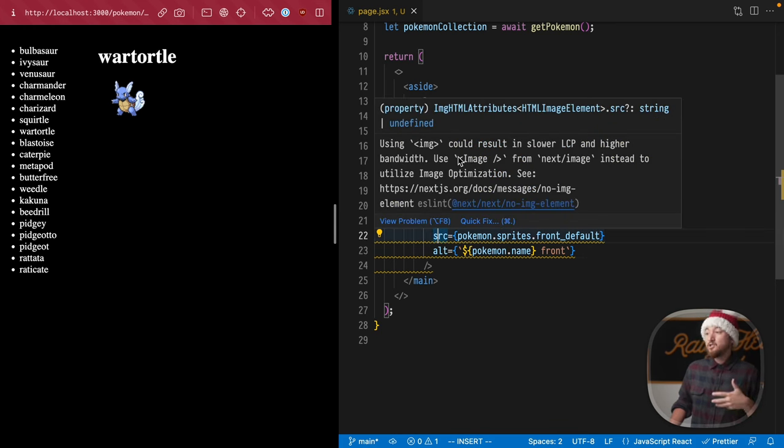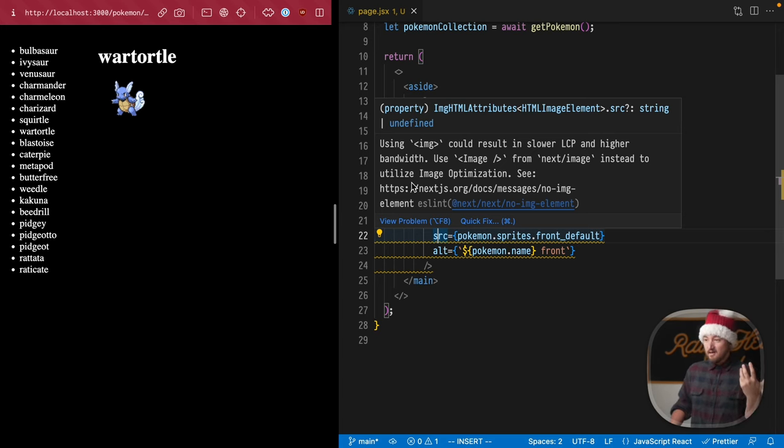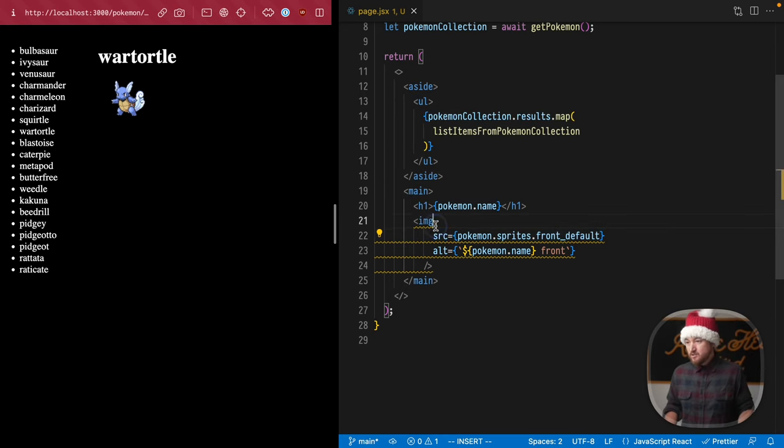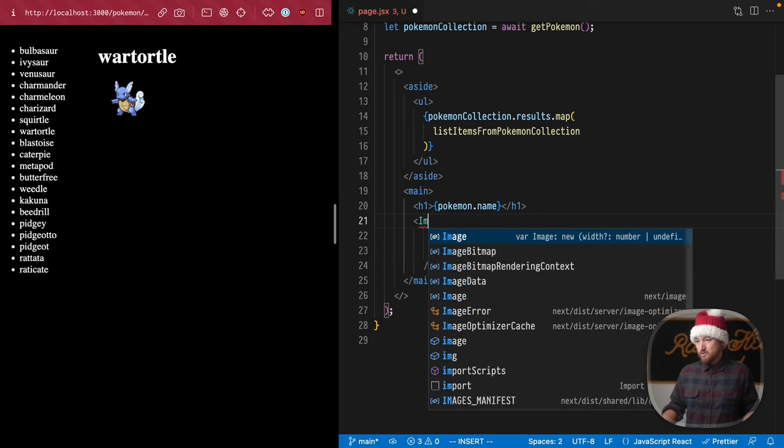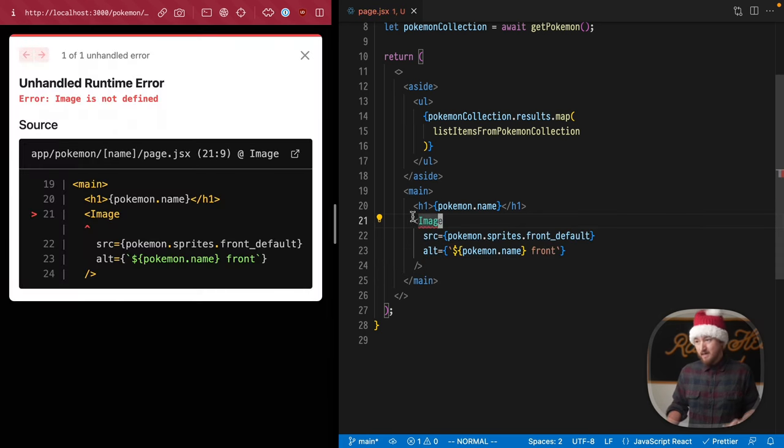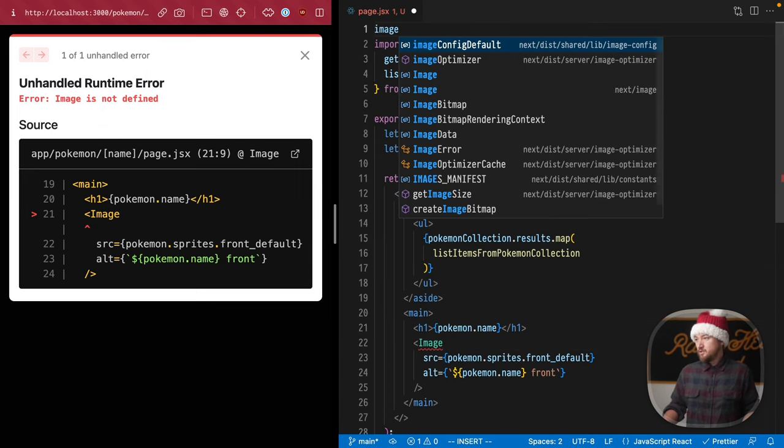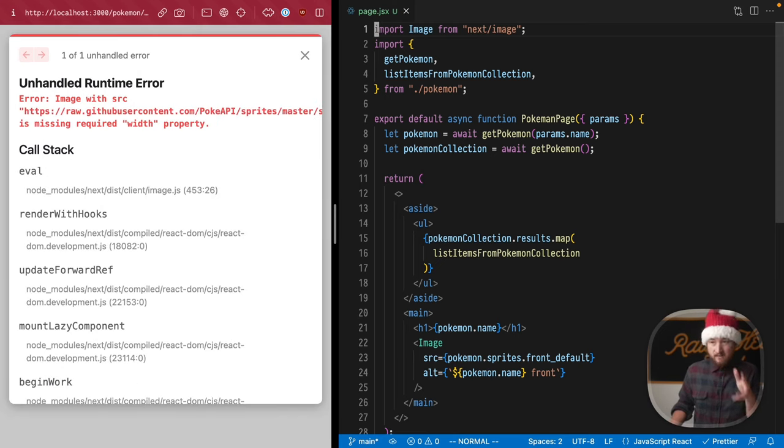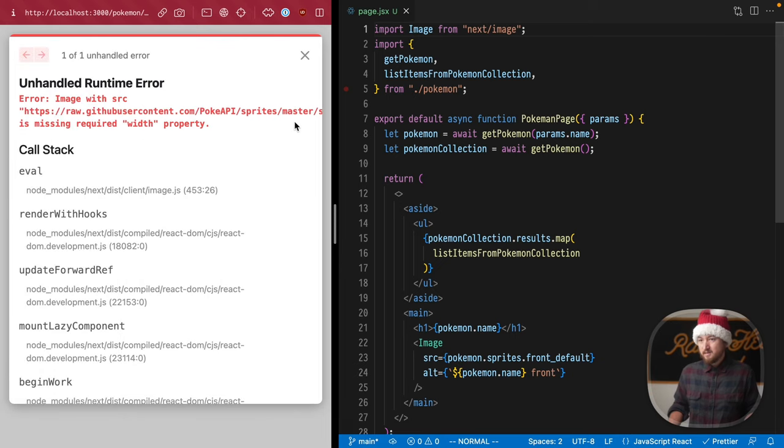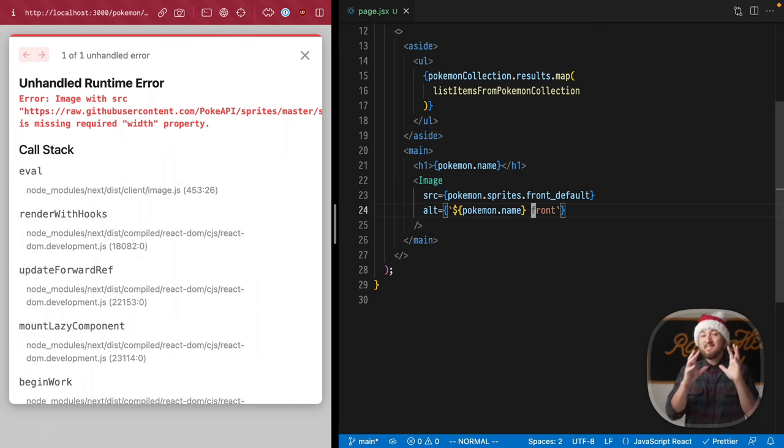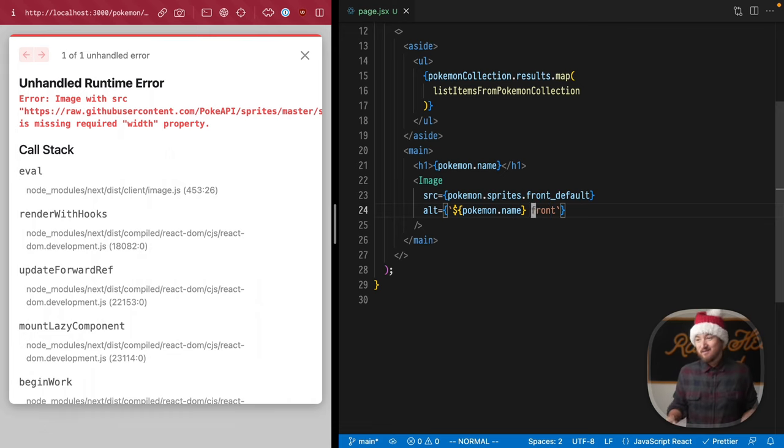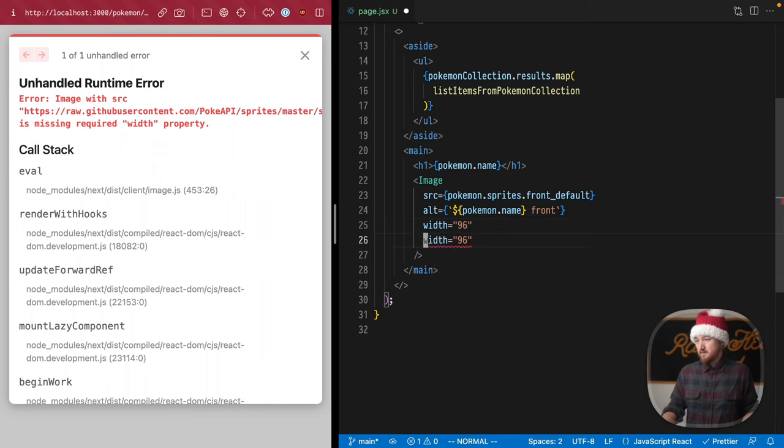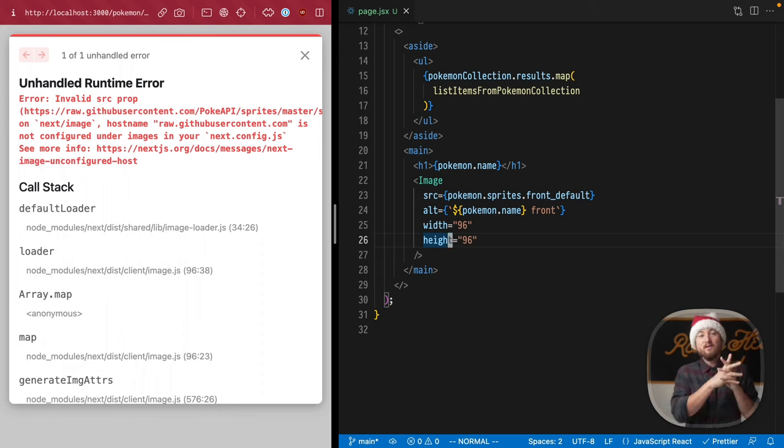About this warning, let's check it out. What does it mean? Using image could result in slow LCP and higher bandwidth. Use Image from next/image instead to utilize image optimization. So let's do that—exactly what it says. Let's switch to Image and see what happens. We get an error. Import Image from next/image. No problem. It's getting a little pickier now. Image with source is also going to require some other properties. One of the ways it does optimization is by knowing explicitly how much space it should take inside the eventual DOM. We're going to give it some numbers: width will be 96 and height will also be 96. We have square images we're working with here.